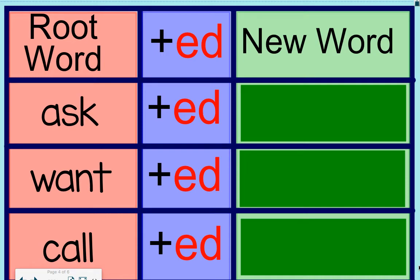Today, we're going to take some root words and add ed and see what the new word becomes.